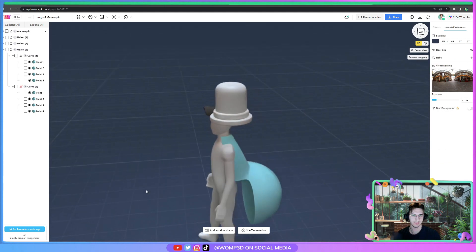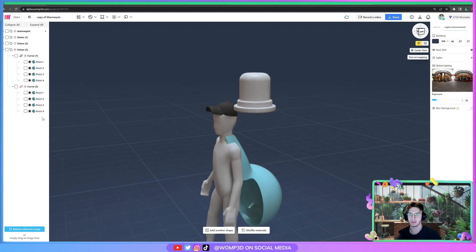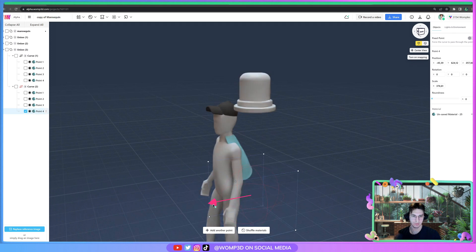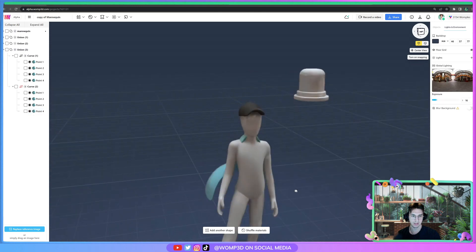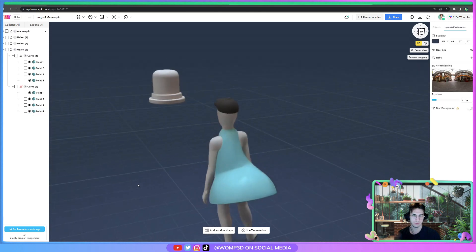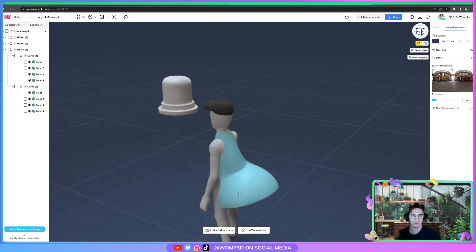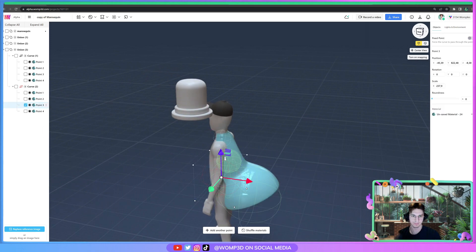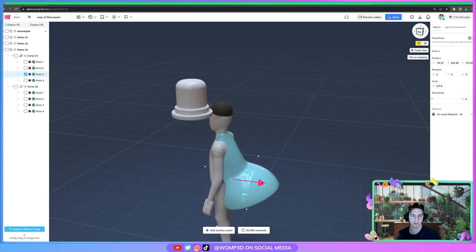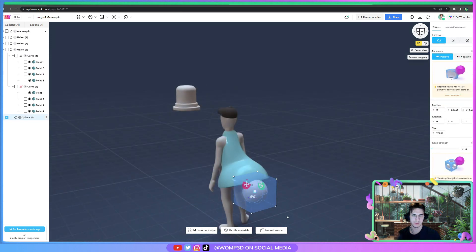Now you have something like this. Obviously doesn't look quite right yet, so we take the last point and just move it down a little bit, kind of like this. Now you see that works and you can adjust the individual points to make it more dynamic.